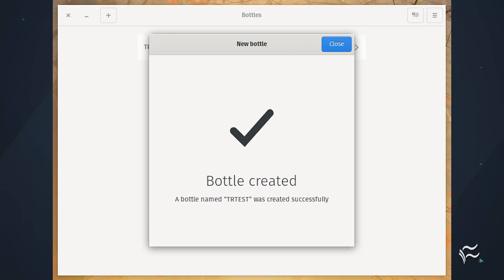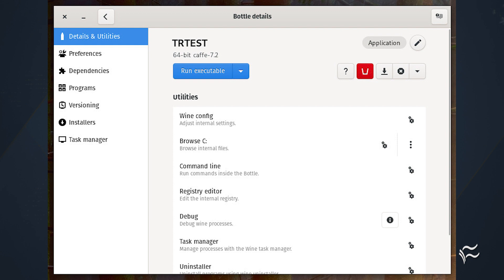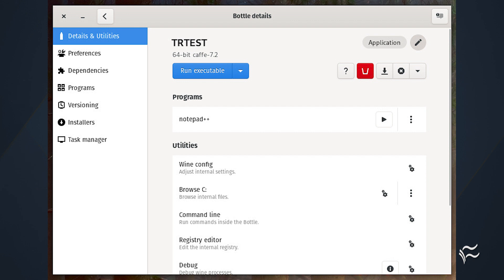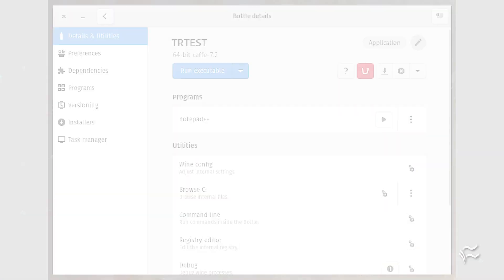After the bottle is successfully created, close out the wizard and you'll find yourself on the Details page for the new bottle. Download the Windows application installer you want, click Run Executable, search for the downloaded file, and the application installer should open. After you've installed the application, you'll find it listed in your new bottle, where you can click the right-pointing arrow to run the application. And that's all there is to installing Windows applications with Linux — it's never been easier thanks to Bottles.